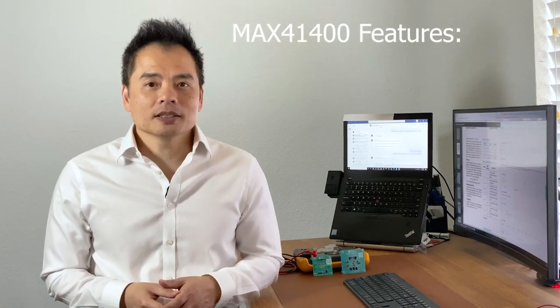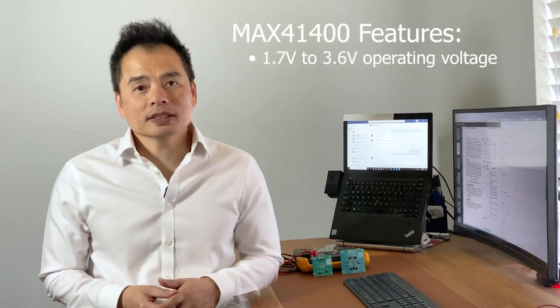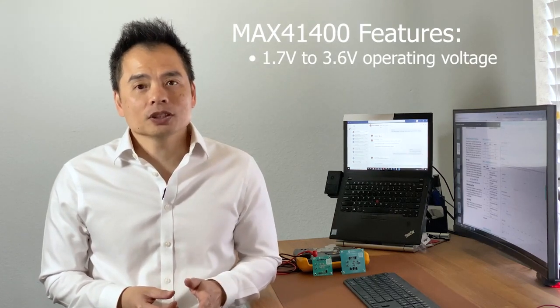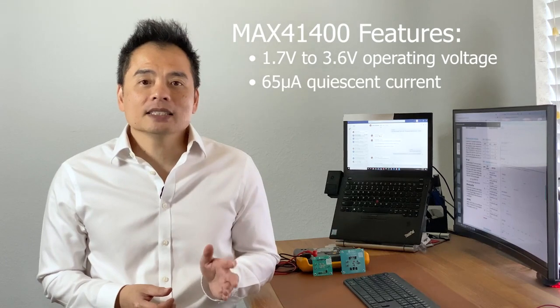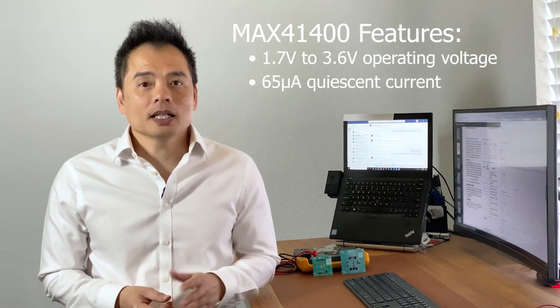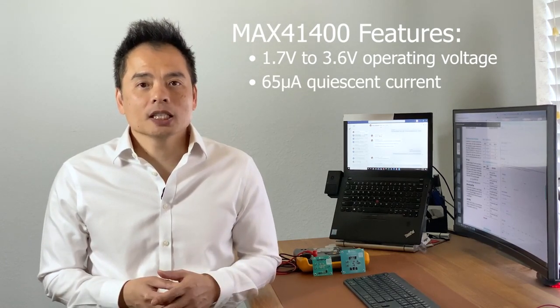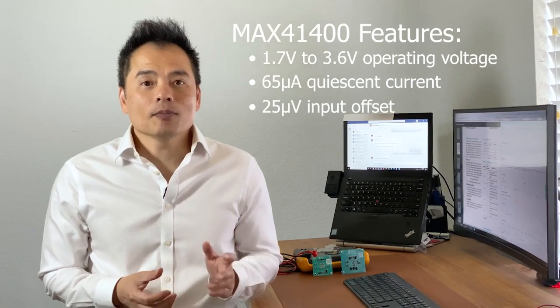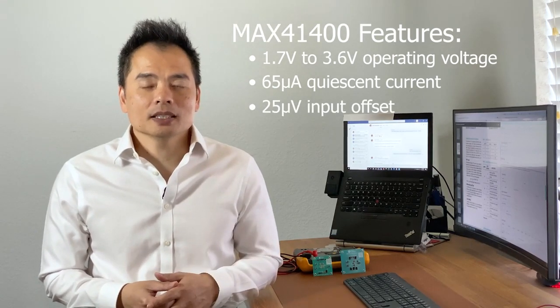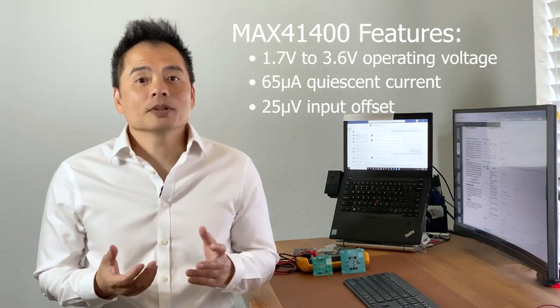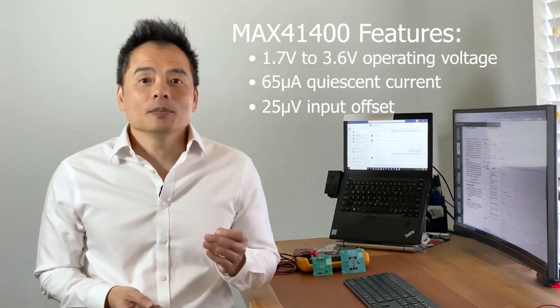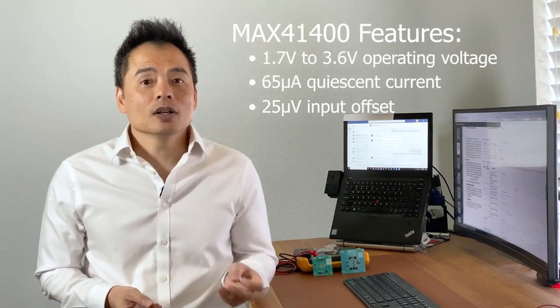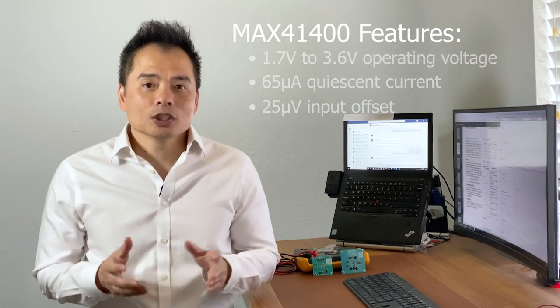The MAX 41400 has a 1.7 to 3.6 volt operating voltage, a 65 microamp IQ or quiescent current, and a 25 microvolt input offset for high-precision measurements of small differential signals.